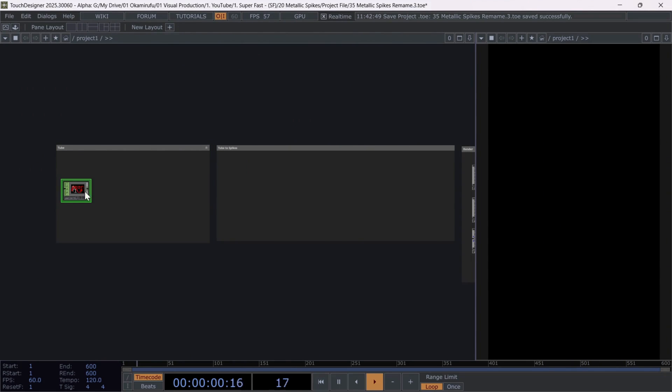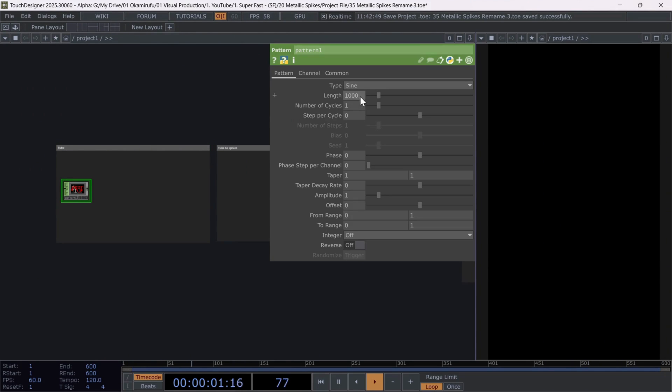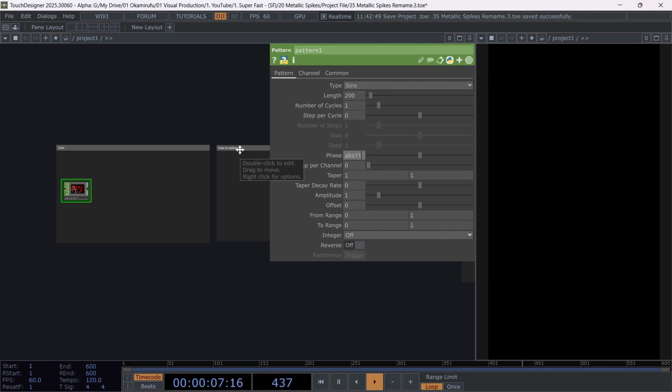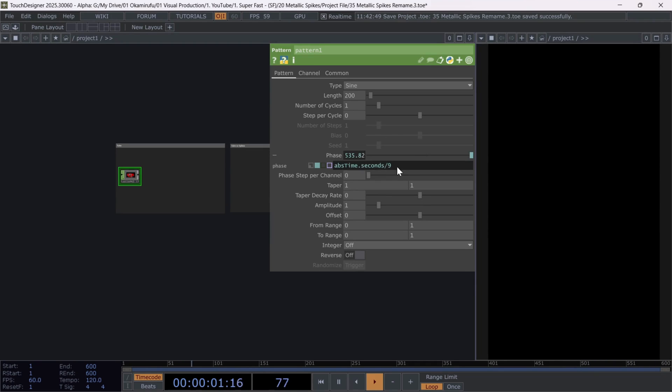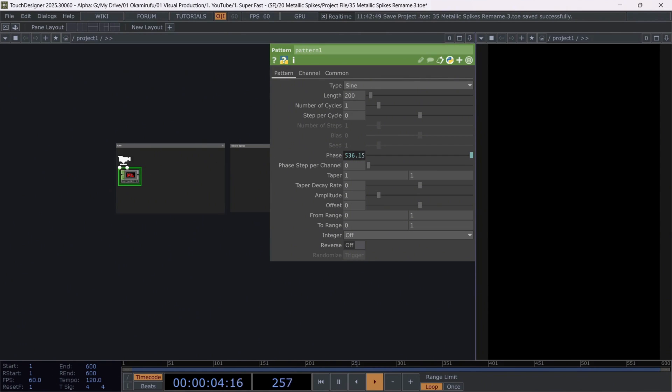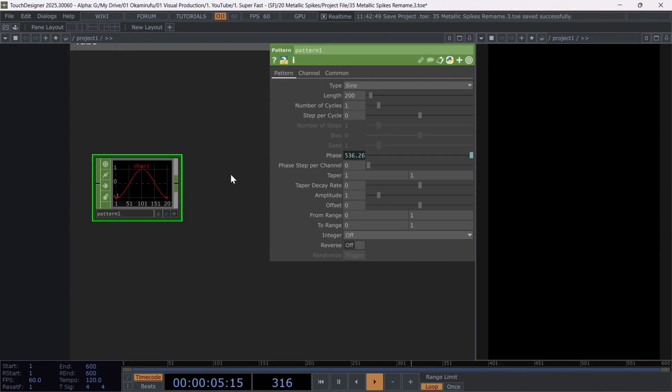Leave number of cycles at one point. And animate the phase using the expression absolute time seconds divided by 9.0. In my case, because I want to give it a very subtle movement.